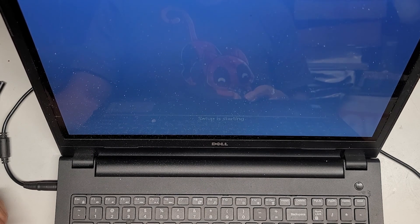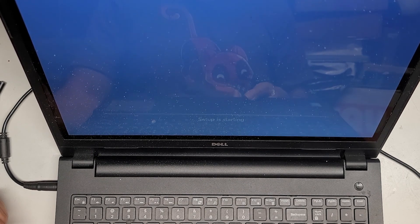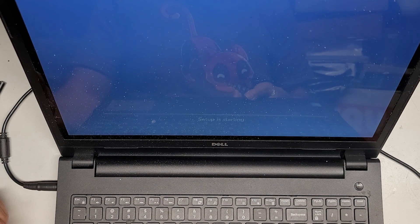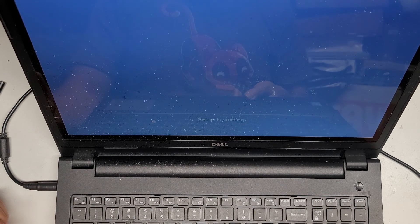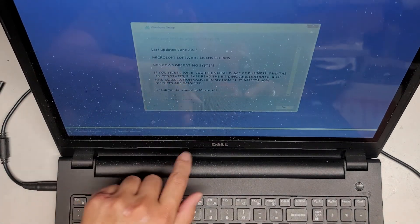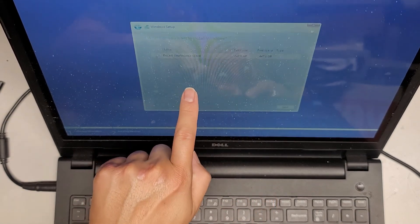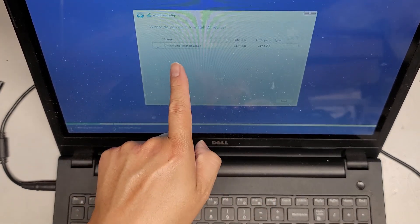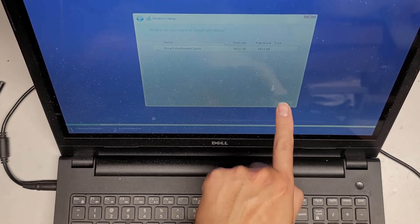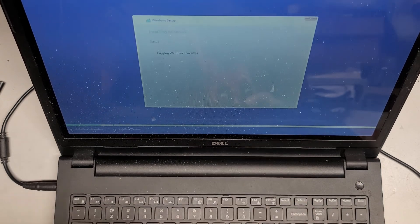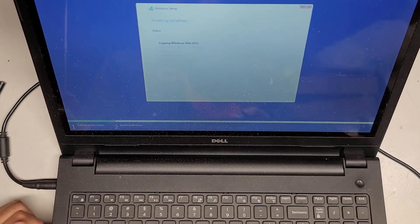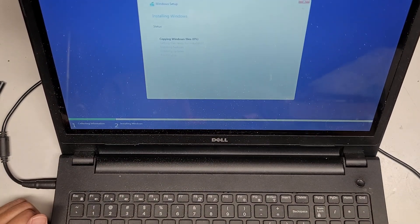Setup is starting. Accept the license. Next. Custom install. And then the drive is unallocated. We'll go next. It will automatically create the partitions for me. And there we go. So here you can see it's going to install. And that's pretty much it. Then just follow the on-screen prompts, doing whatever you want to accept the privacy stuff and all those things.